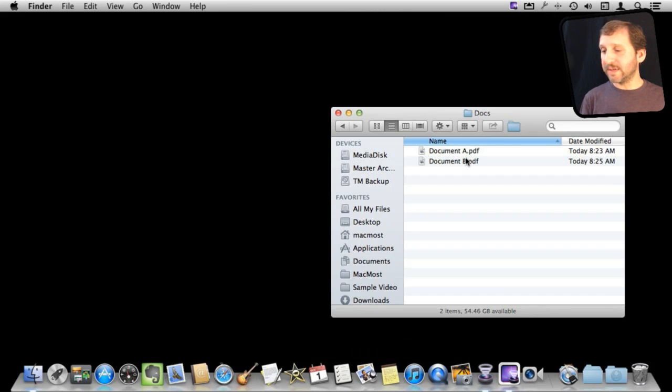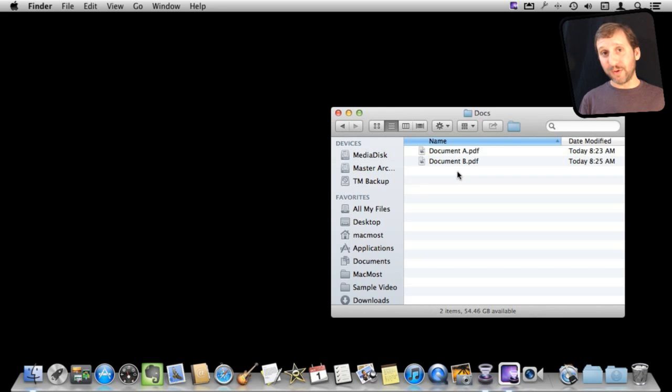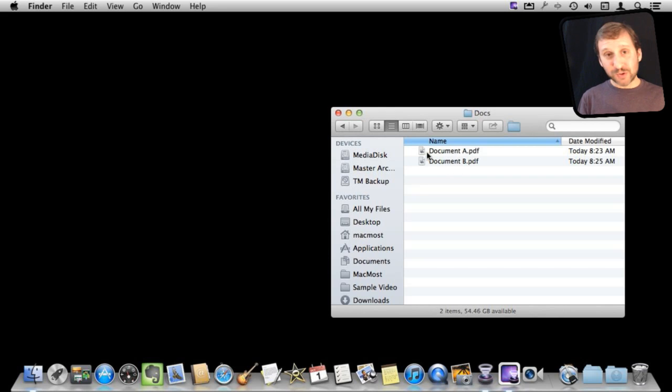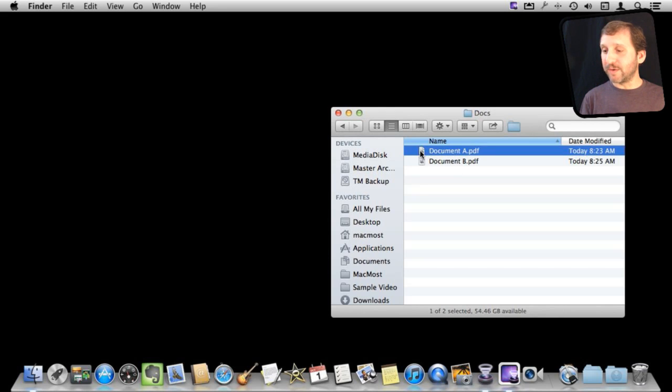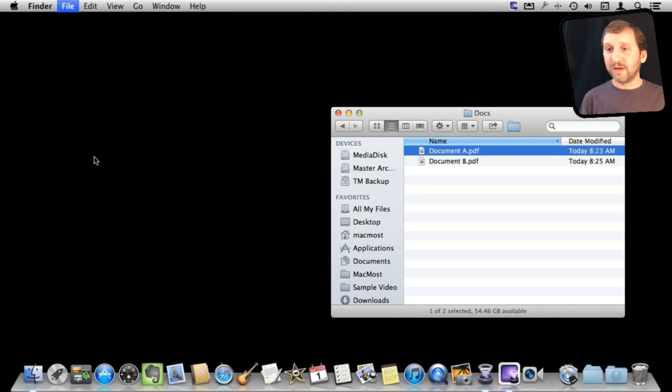So we have two documents, A and B. They are both PDF documents and I want to end up with a single document that has all the pages from both of these in there. So I want to preserve the original two. So the first thing I want to do is select the first document and I want to duplicate it in the Finder.